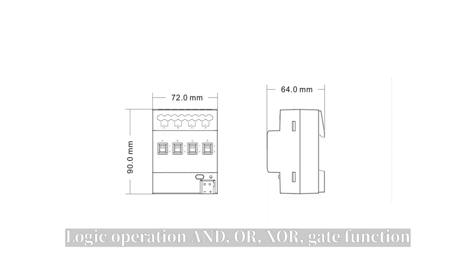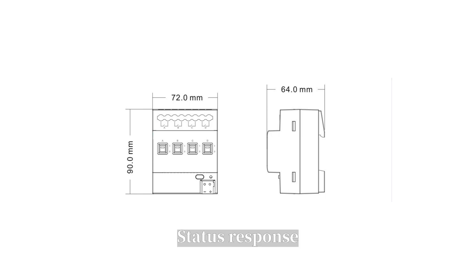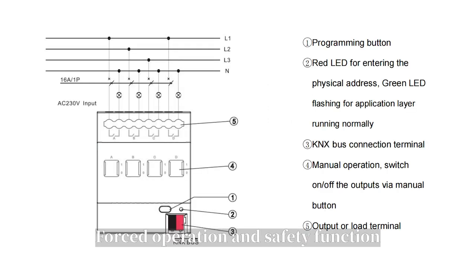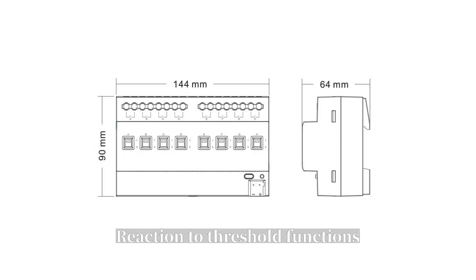AND, OR, XOR, GATE function, status response, false operation and safety function, reaction to threshold functions.